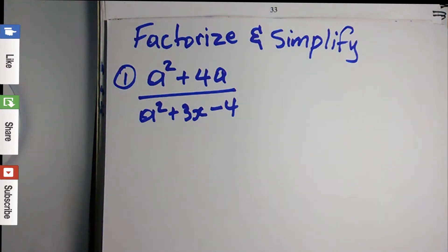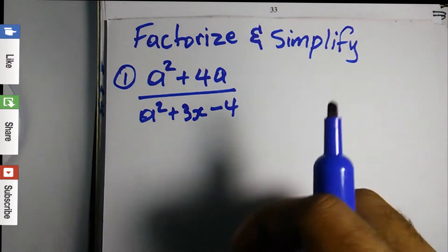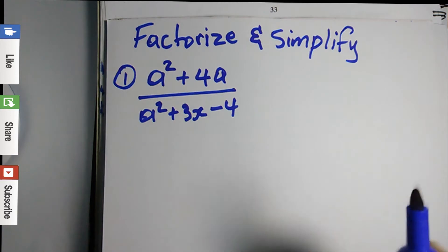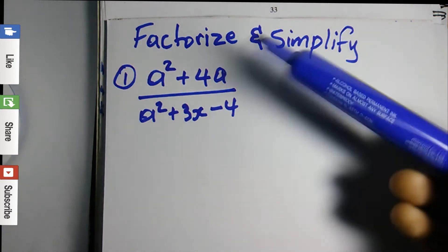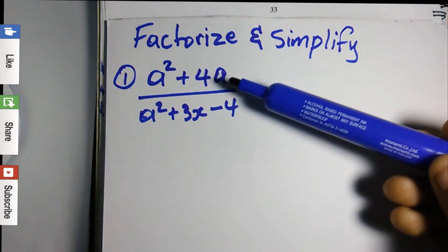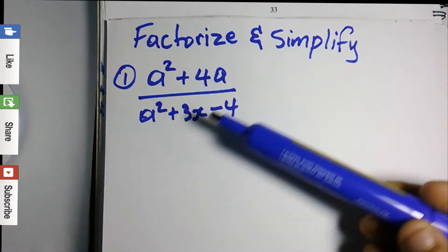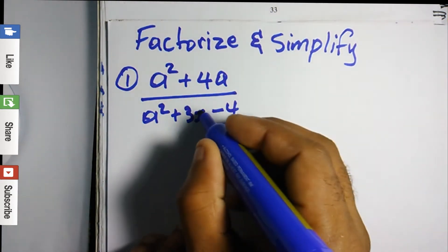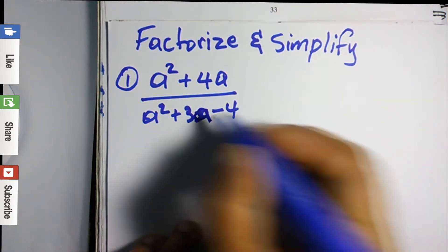In this video we'll be looking at some factorization application questions, in which they could combine factorization techniques — for example, combining factorization by grouping with factorization of quadratic trinomials.